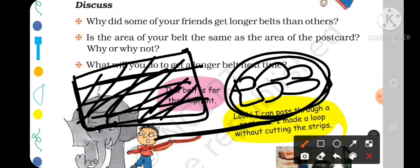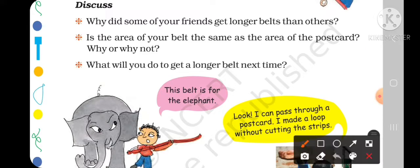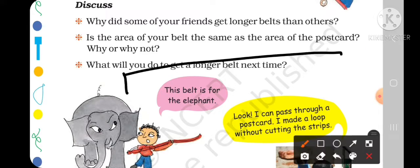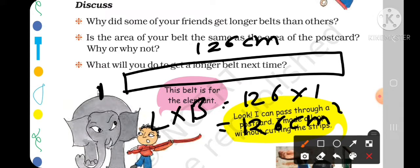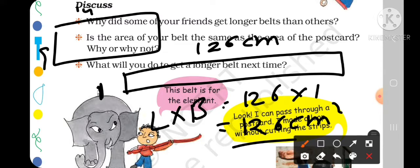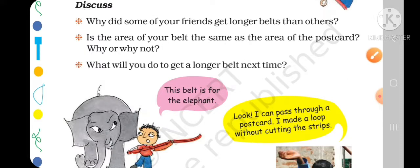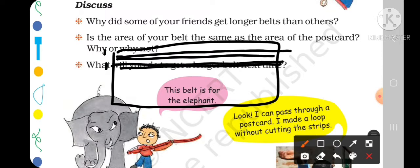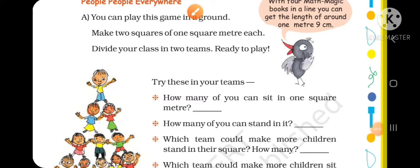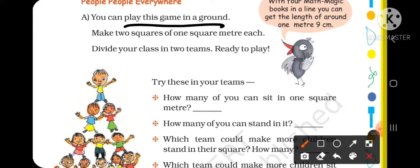The perimeter can be changed, but the area can never change, because you have used the same postcard. The area is length × breadth: 126 × 1 = 126 cm square, which is the same as the postcard's area. If you need a longer belt next time, you will cut the strips narrower — for example, cut strips of 0.5 cm — and you will get an even longer belt.